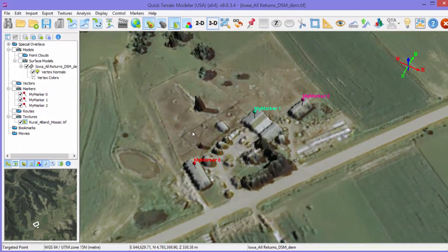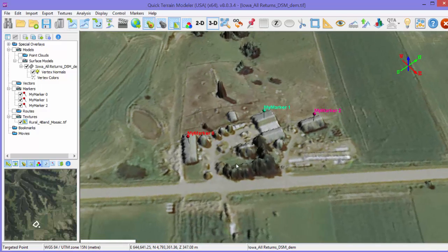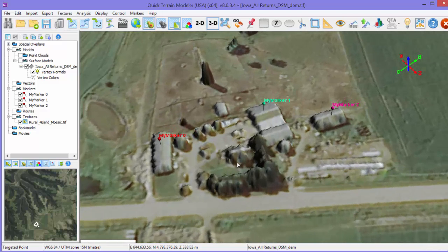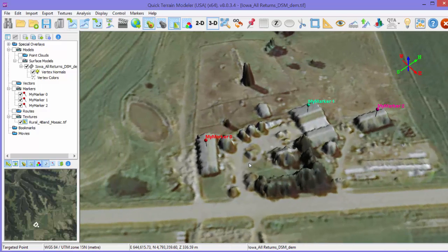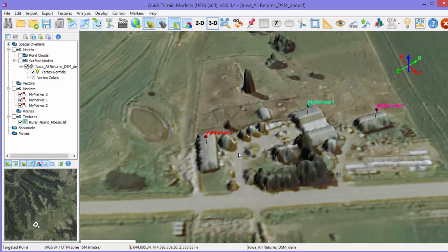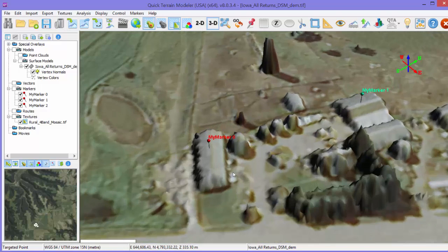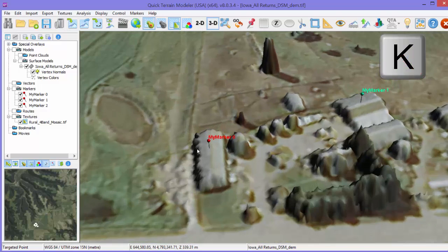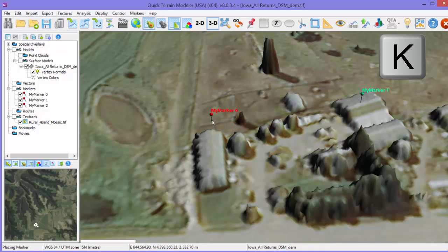Once markers are placed in the scene, there are a few ways to edit them — primarily moving them to a new location, changing their appearance, and renaming them. To move a marker, hold down the K button on the keyboard, grab the marker by the pin point (not the pinhead), and drag to a new location.